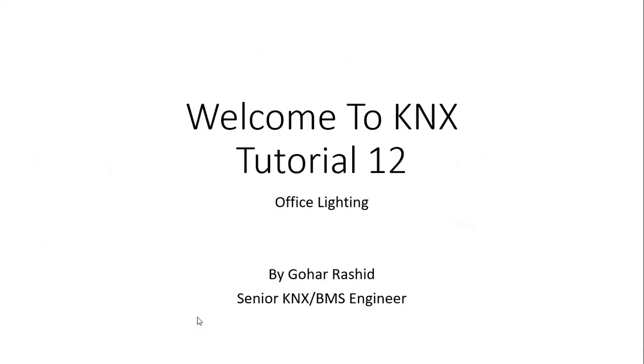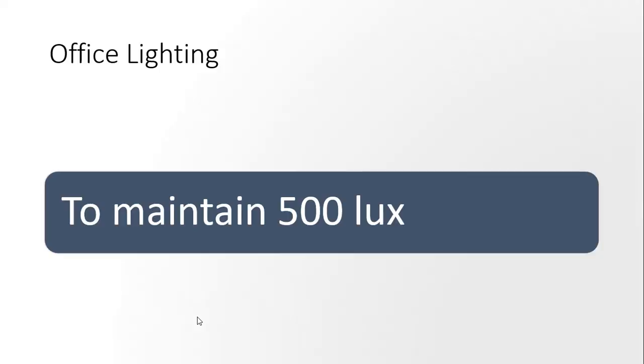Welcome to KNX tutorial 12. In this tutorial we are going to cover office lighting. So the task is to maintain 500 lux in an office environment. How we're going to achieve that?